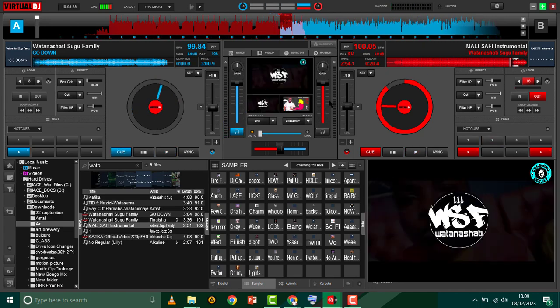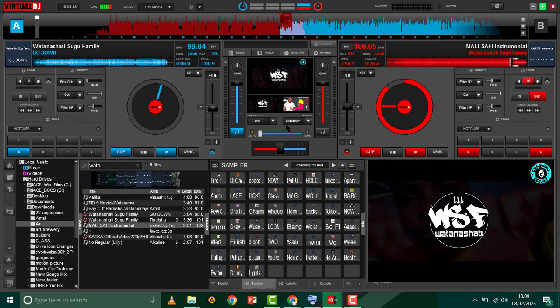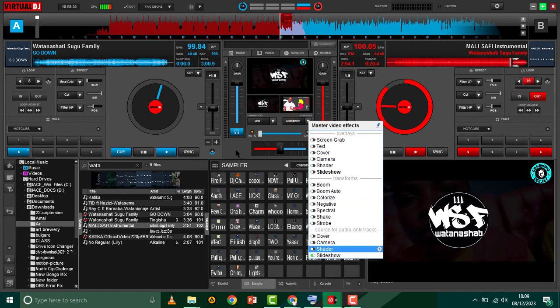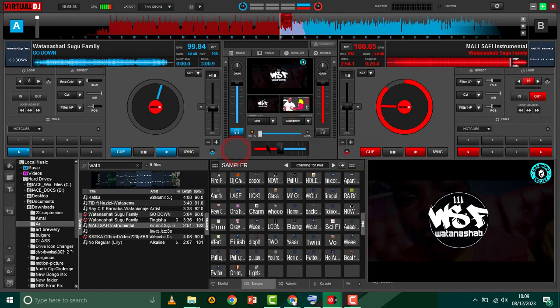When you want to transition from this song to this one, you can just transition using the crossfader here. This slideshow should be able to play automatically because you can see here that it is turned on. Let's try again.